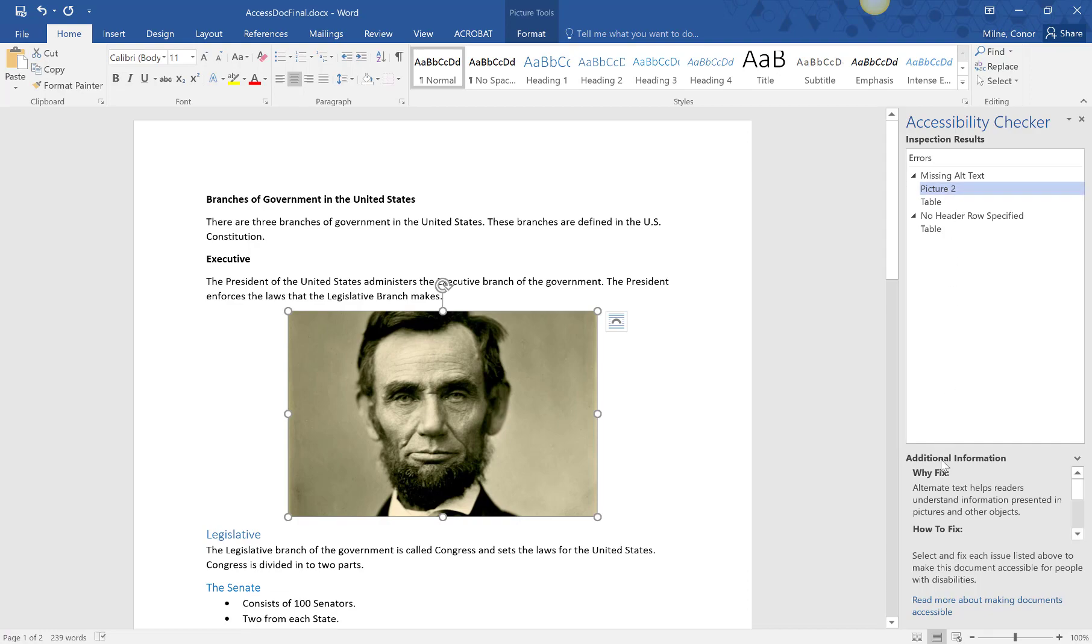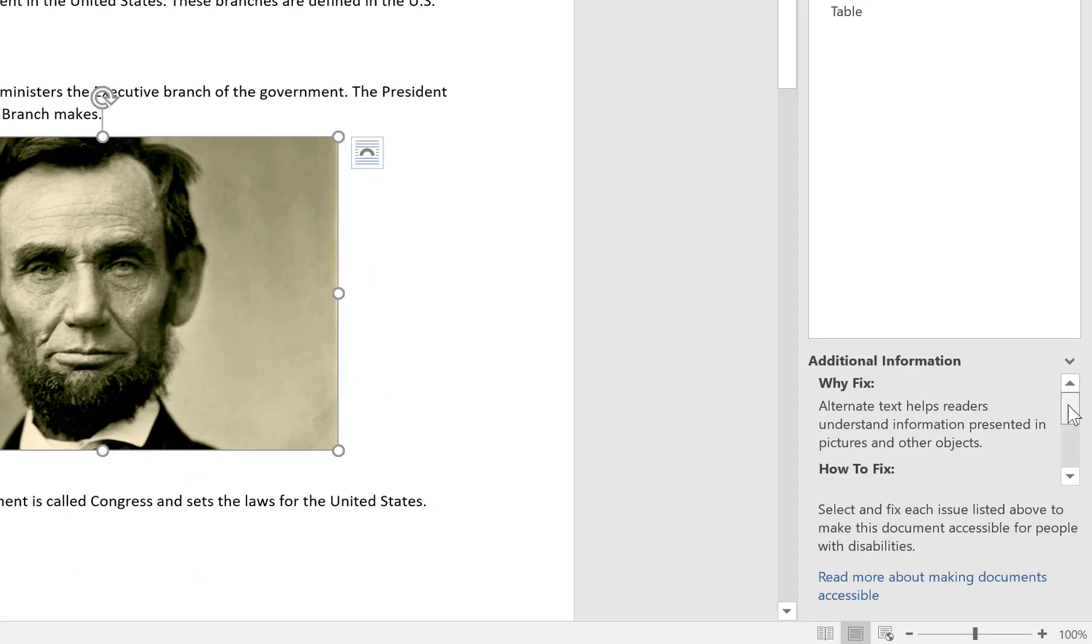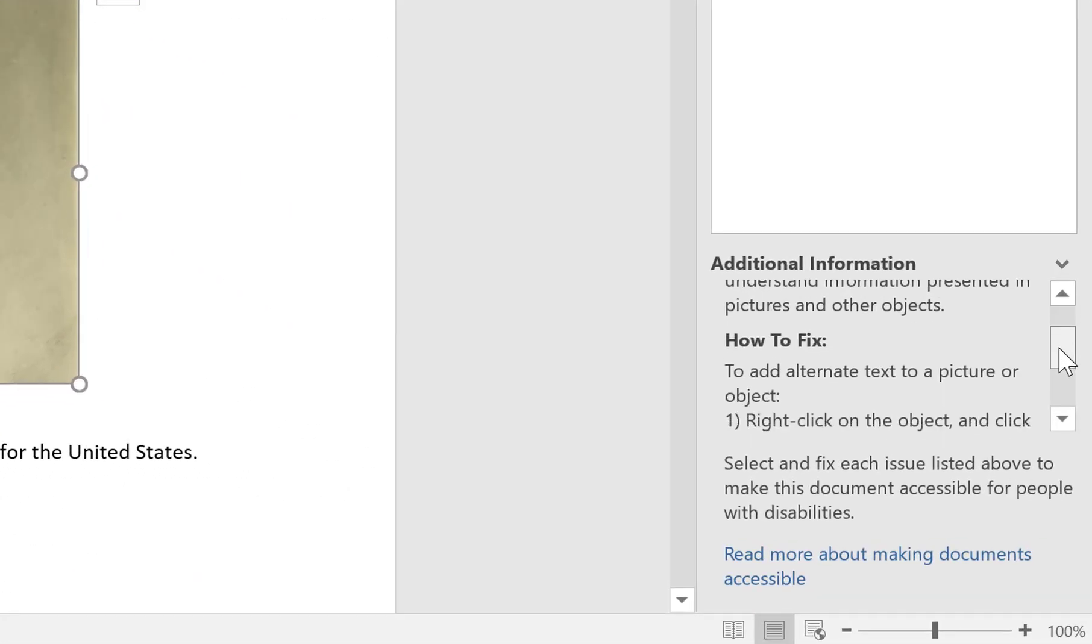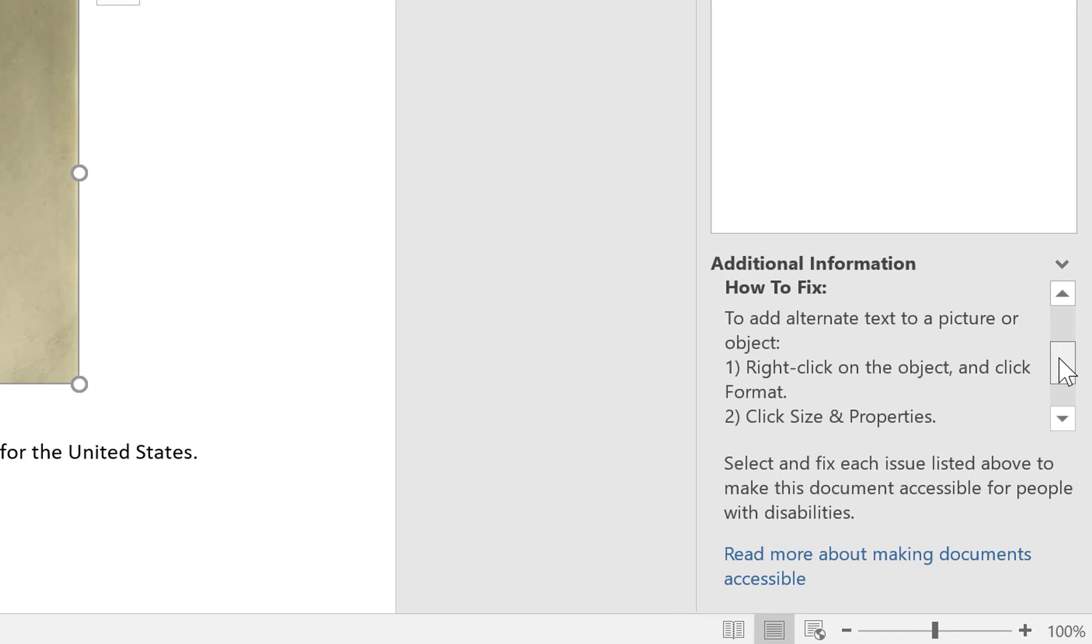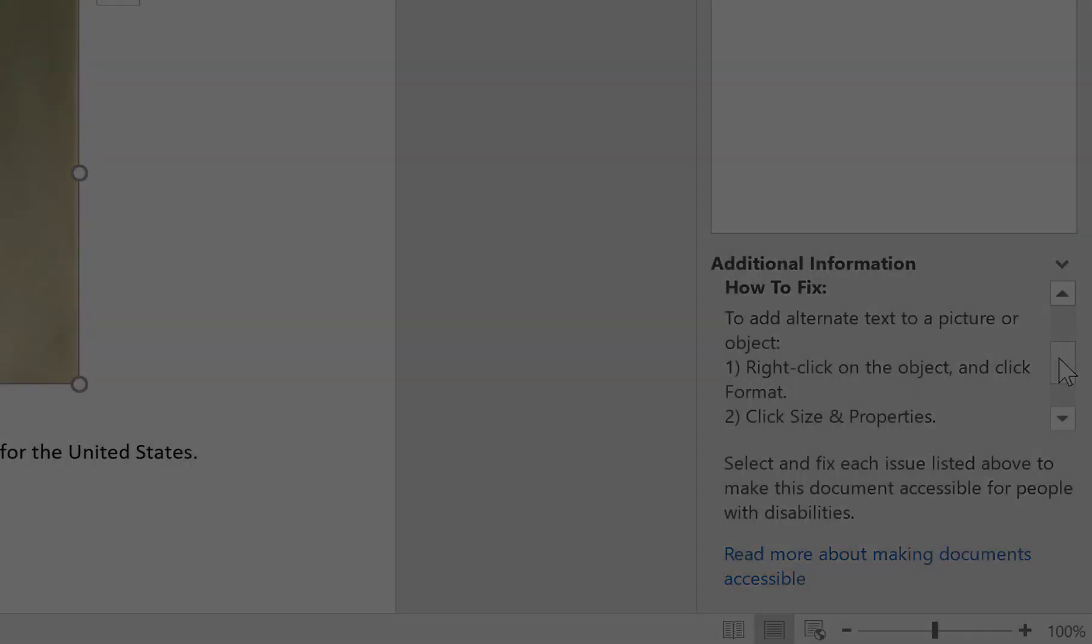If you're unsure on how to fix an issue, when you select an issue, in the bottom right of the summary will be step-by-step instructions on how to correct it.